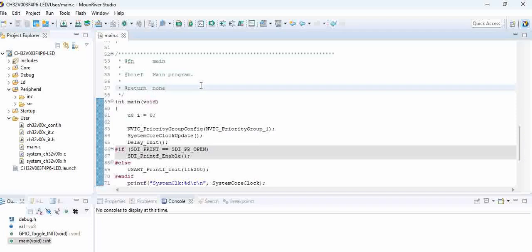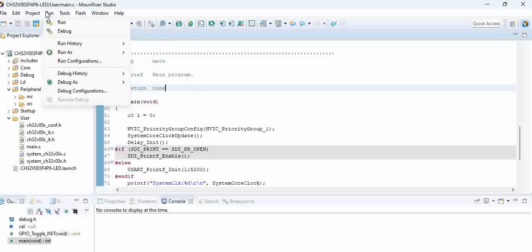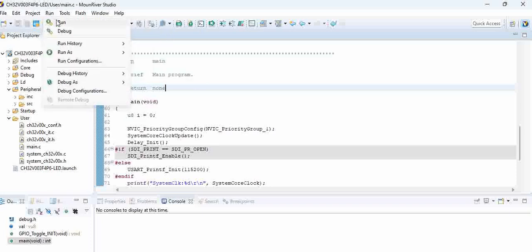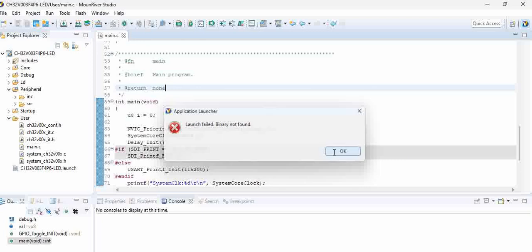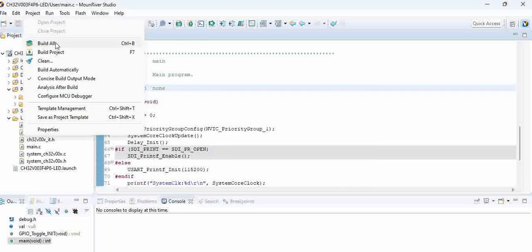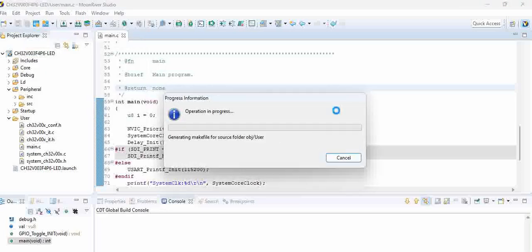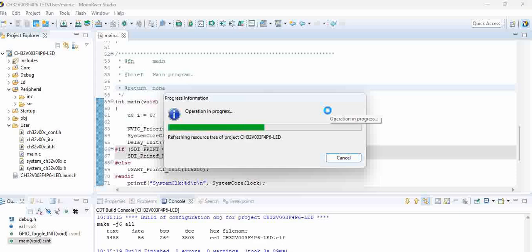save it and go to run. Click on run. You need not to go there. First build basically, build all. So the code gets built, you can see here there are no errors.